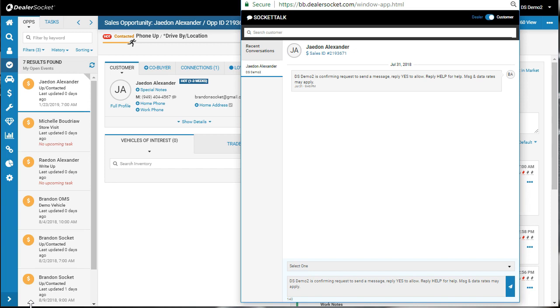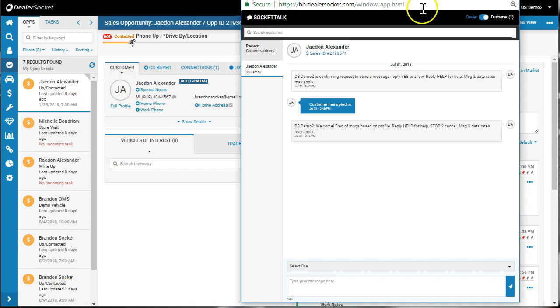So I'm going to type yes on my cell phone because that's where it came to. Hit yes. Hit send. This is going to update that the customer opted in. So I might have sent it. There it is. So customer has opted in and now we can start text messaging.